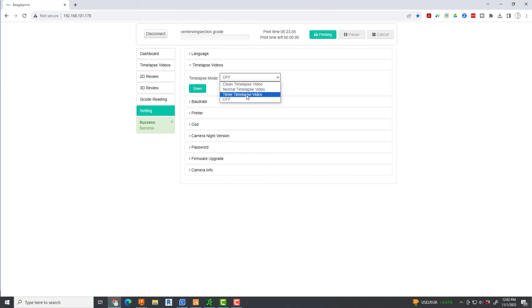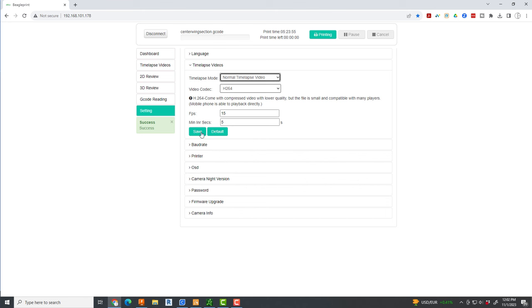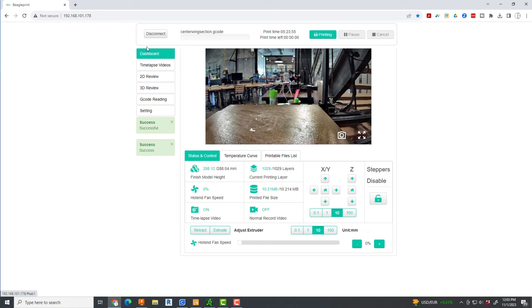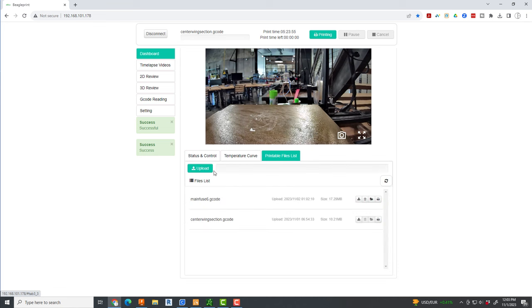And save the changes and we are ready to go. I'm going to come over here, go back to my file list and hit the print button on here and then off we go.